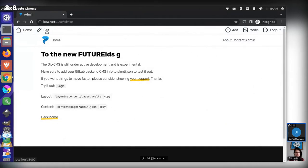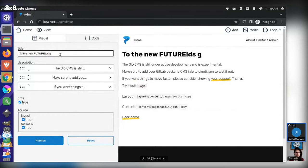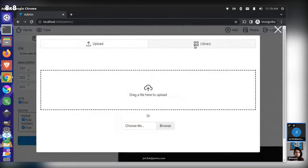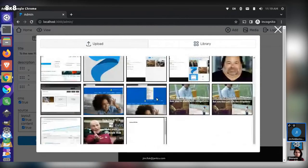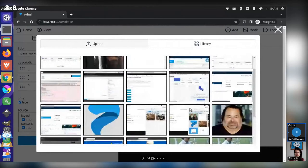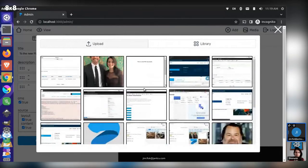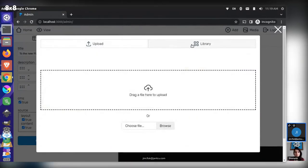Eventually this is going to tie into not only our overall site media display but also our content creation. So if we're editing something with a media field and you want to change your media, you could pop this up the same way. You could either upload a new file or come over to your library and browse for pictures to add to your content.